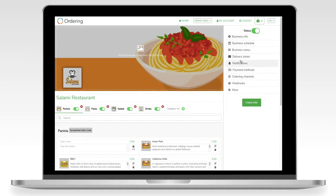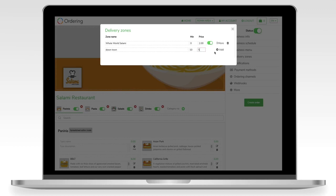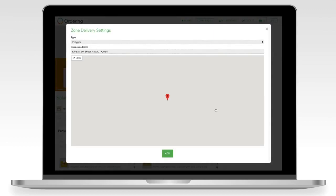We're going to focus on this side of the screen, go through delivery zones, and add a new pop-up. This delivery zone will be set up as 'Downtown Deliveries.' We'll set the minimum purchase amount the customer has to reach in order to have the service, and the price of the service will be set at five dollars. Then we save it with 'Add.'